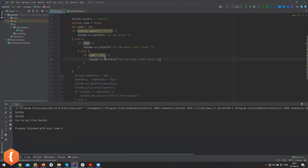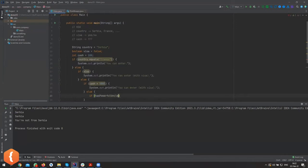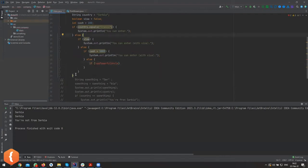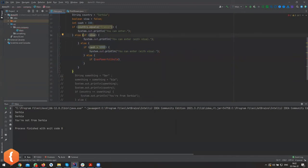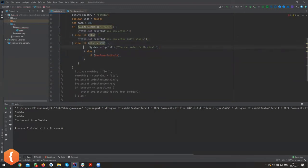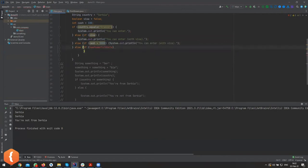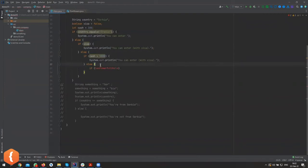You could even add things like `else if (hasPowerfulUncle)` — the point is you can nest these if-conditions as much as you want. You just need to follow the curly braces to know what happens where. I actually thought about this example a lot — just follow the curlies and the indentation, and please write proper code.